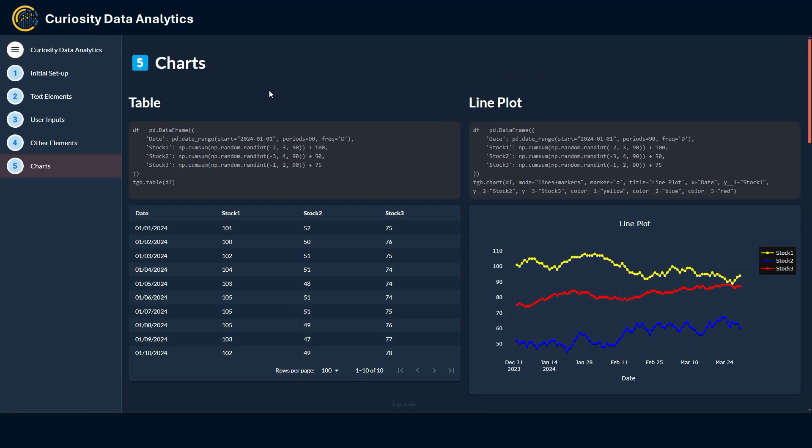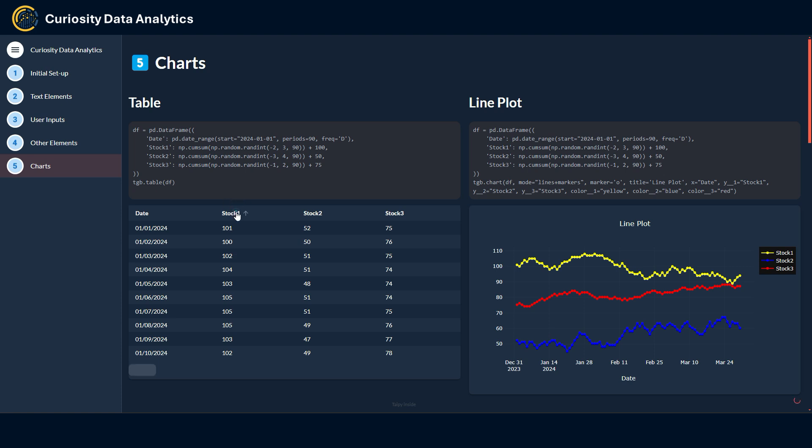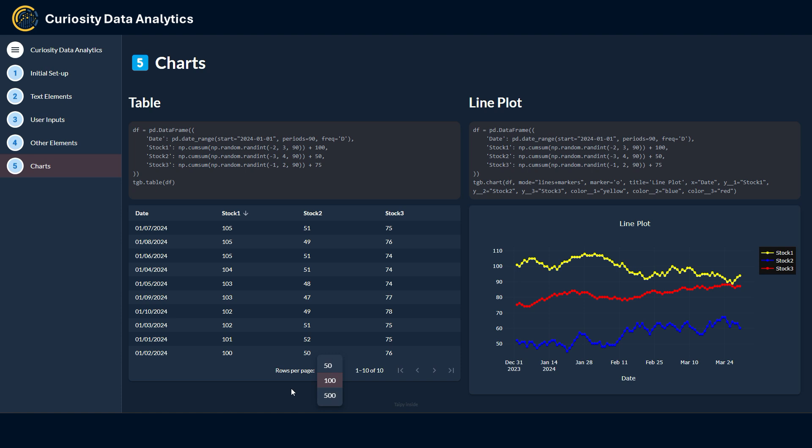Last section we're going to see today here in the Taipy overview is the creation of charts and tables of course within your app. To create a table it's as easy as you see here. You just have to put a data frame into a TGB table object and it will display like this. You have some filtering features like so here. You can also display a number of rows, so your typical table widget.